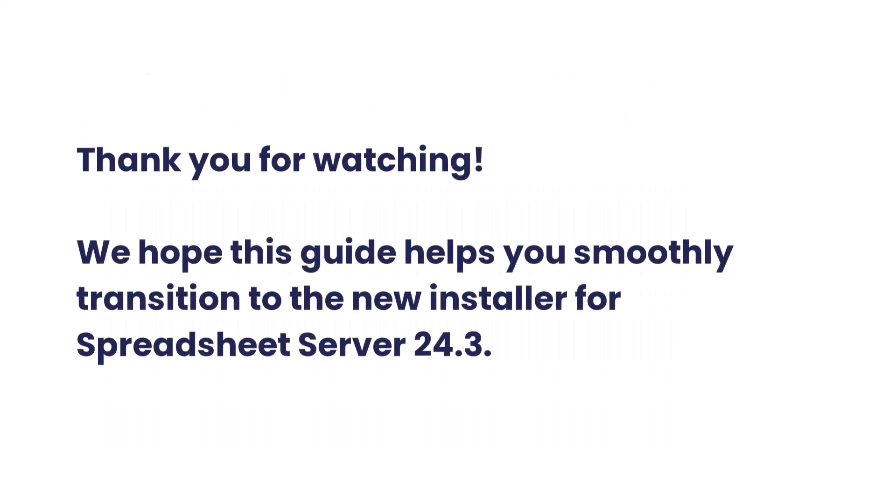Thank you for watching! We hope this guide helps you smoothly transition to the new installer for Spreadsheet Server 24.3.